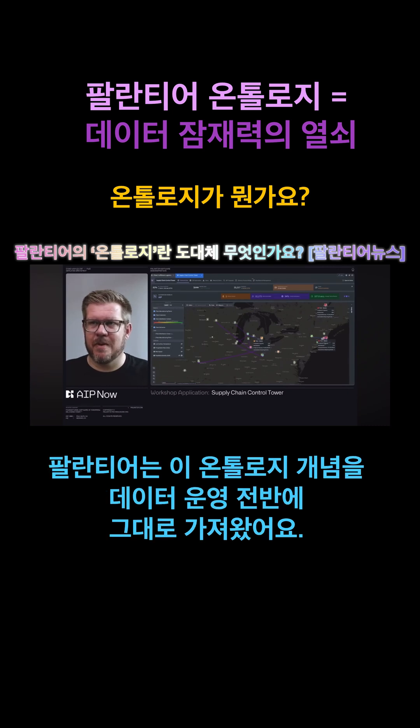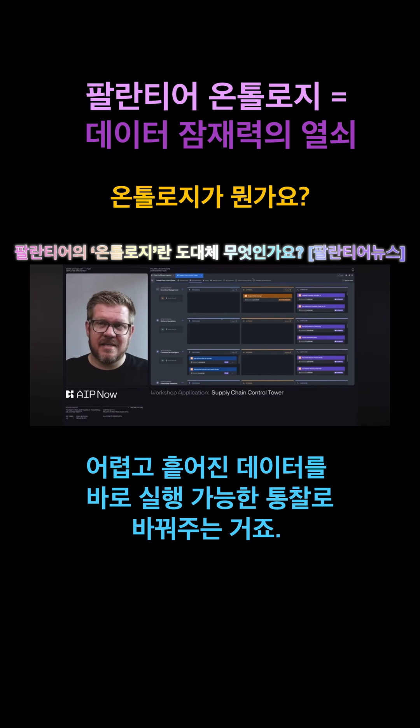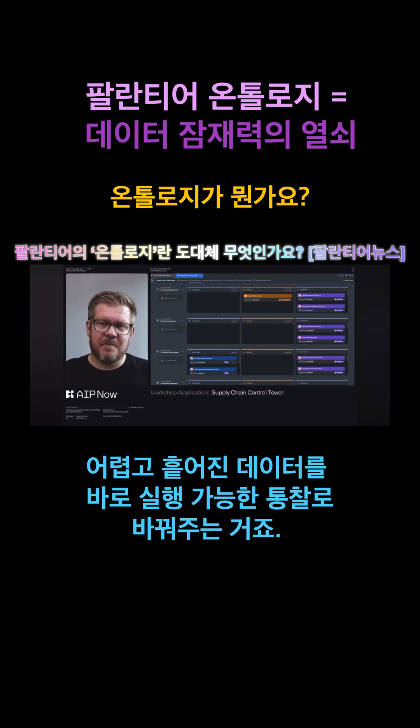Palantir's Ontology takes this concept and applies it to data management, turning complex data sets into understandable, actionable insights.